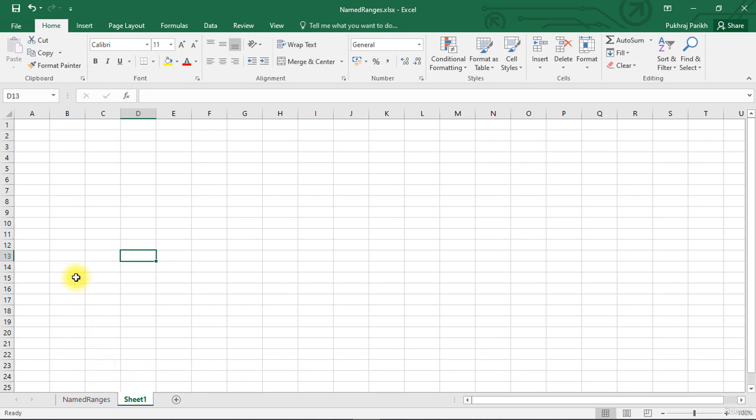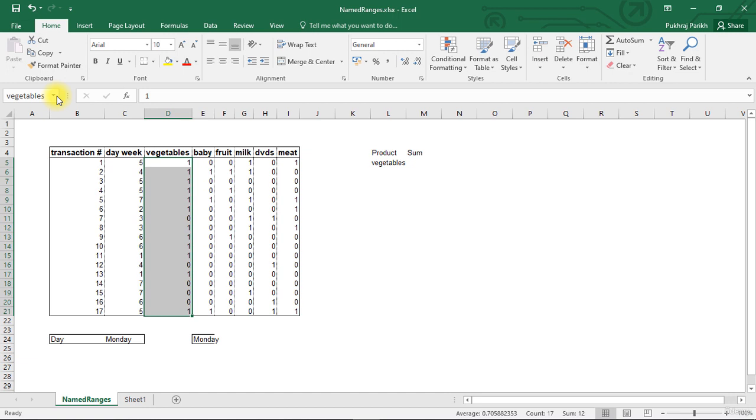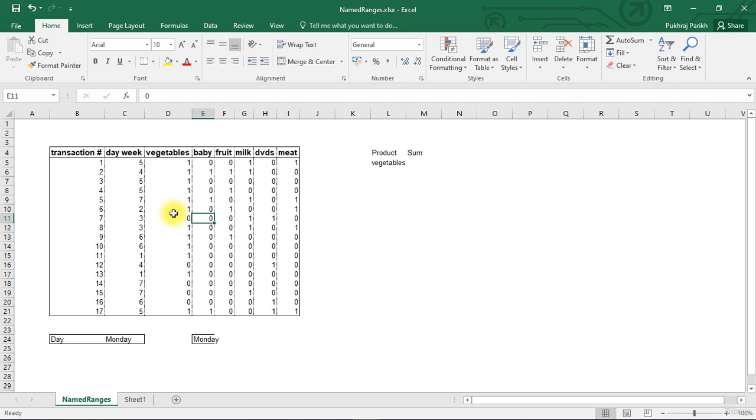Even if I am on a different sheet and I am working on something else, I can come back to the vegetable cells just by clicking on the name. So if you have to revisit that particular data multiple times, you can just assign a name to that data. And whenever you want to come back to it, you can just select it from the drop down of the name box.